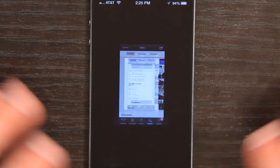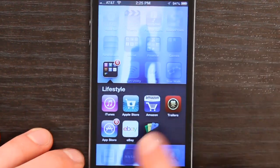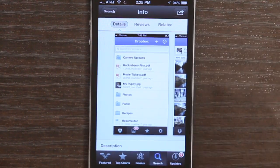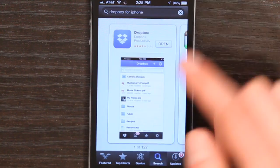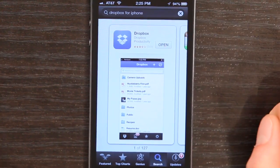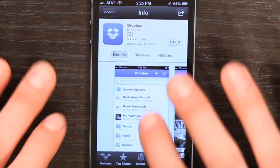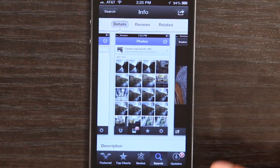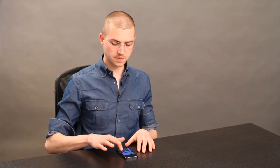If you unlock your phone and go to the App Store — this one right here — tap App Store, then tap Search, and search for Dropbox. Pretty simple. Tap on Dropbox and you can see right here what it's going to look like when you upload your photos and videos. Open it up.